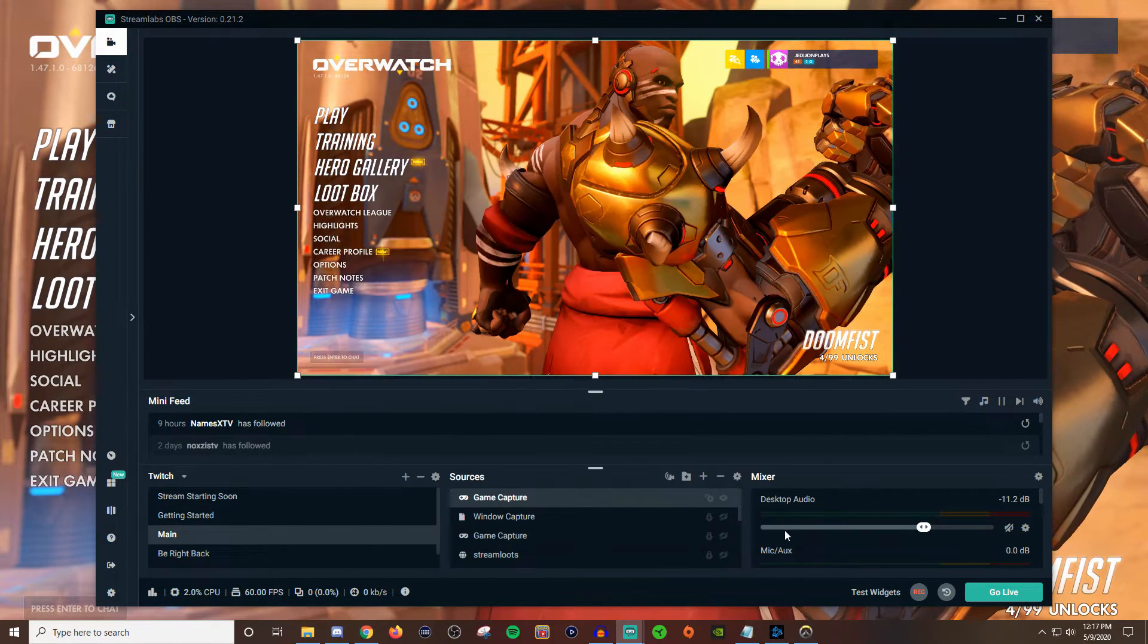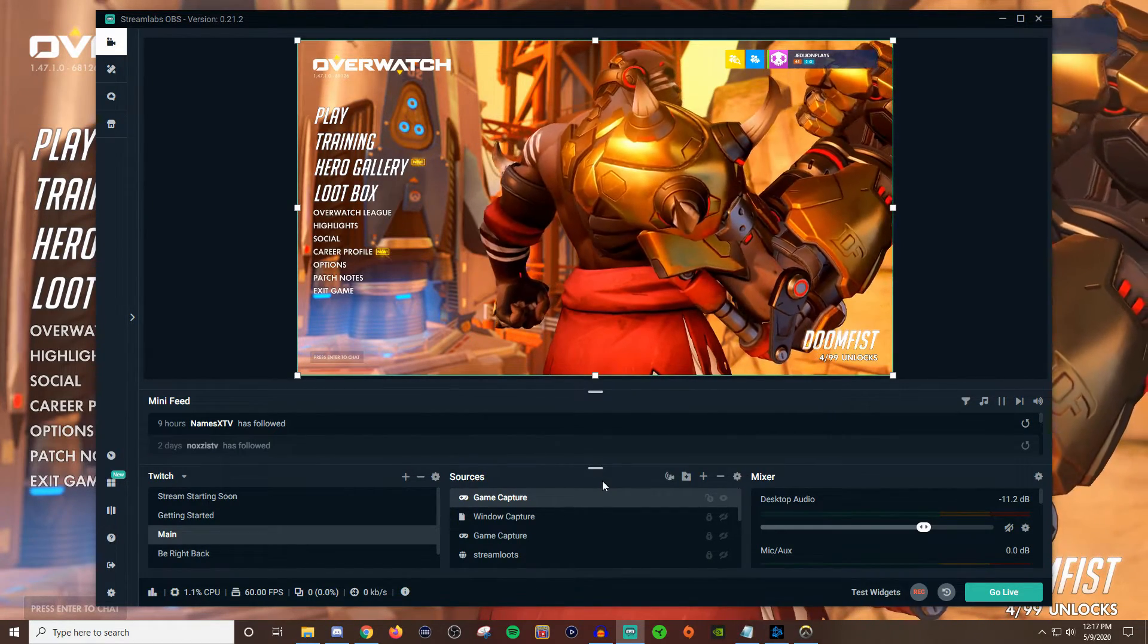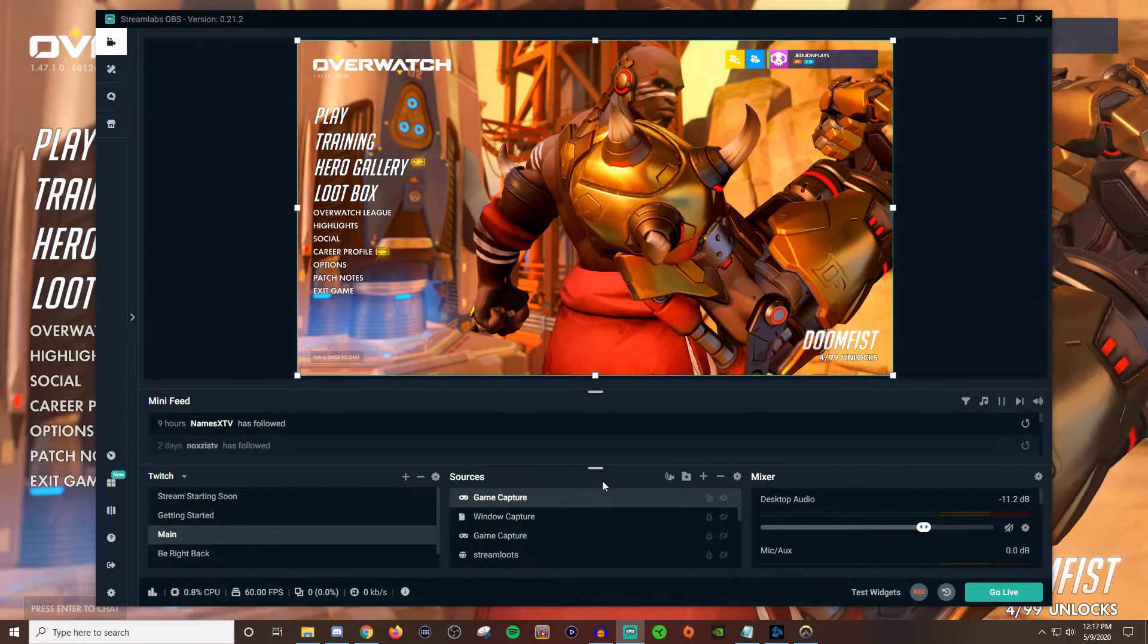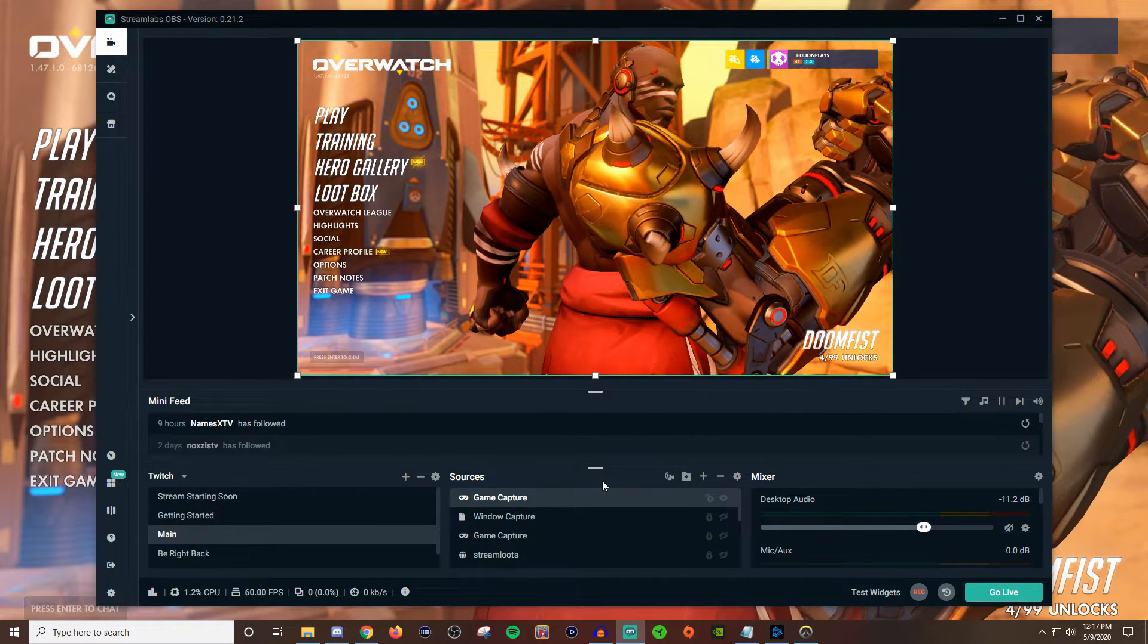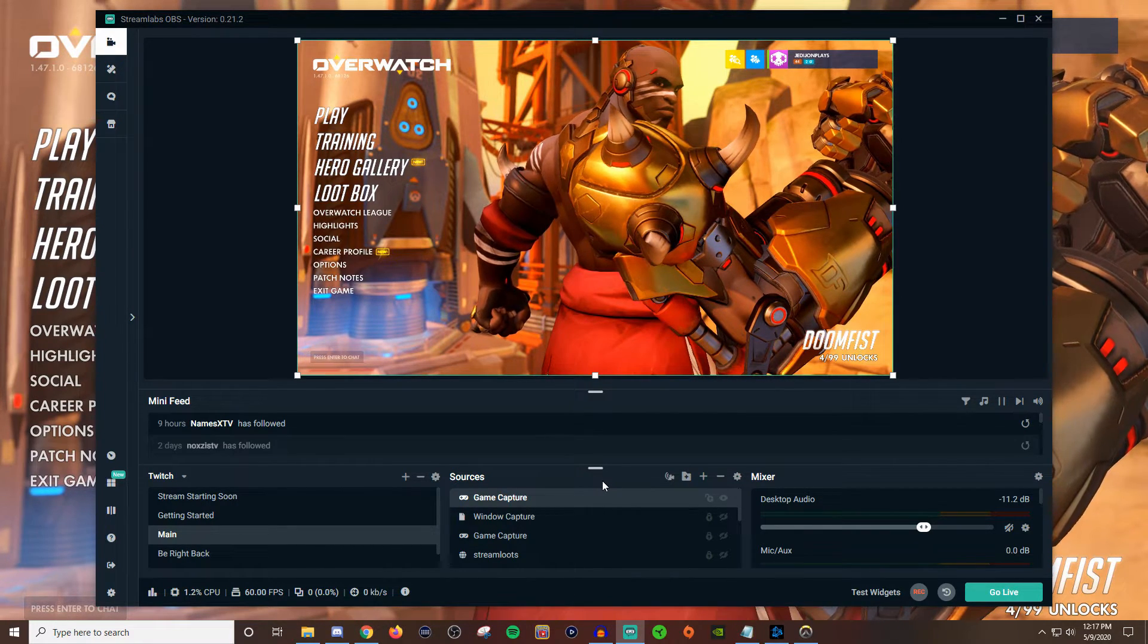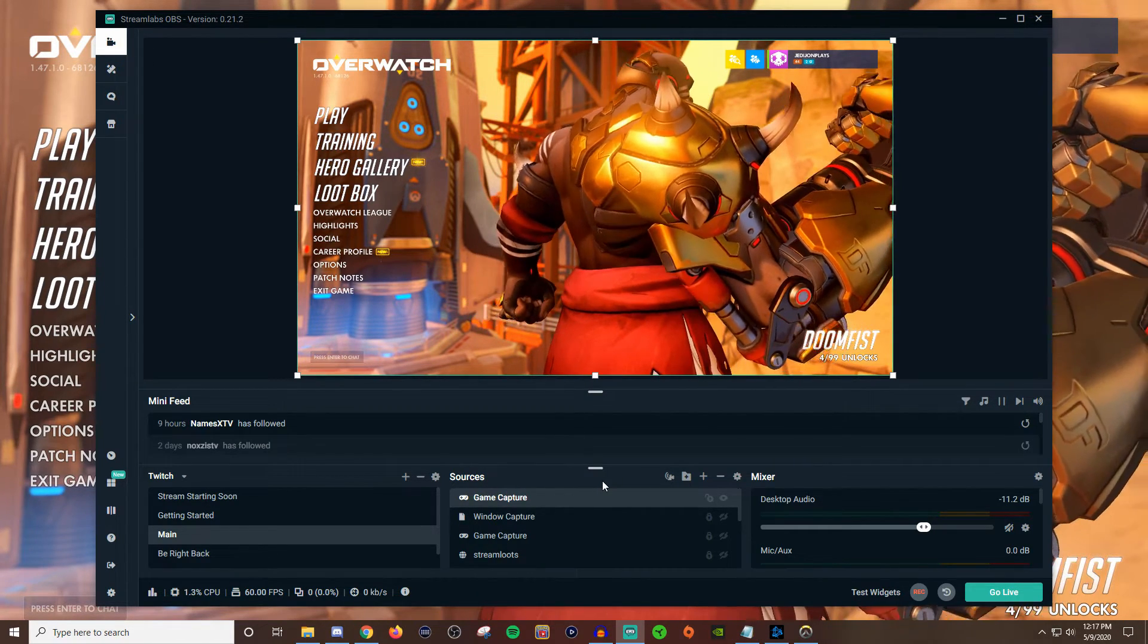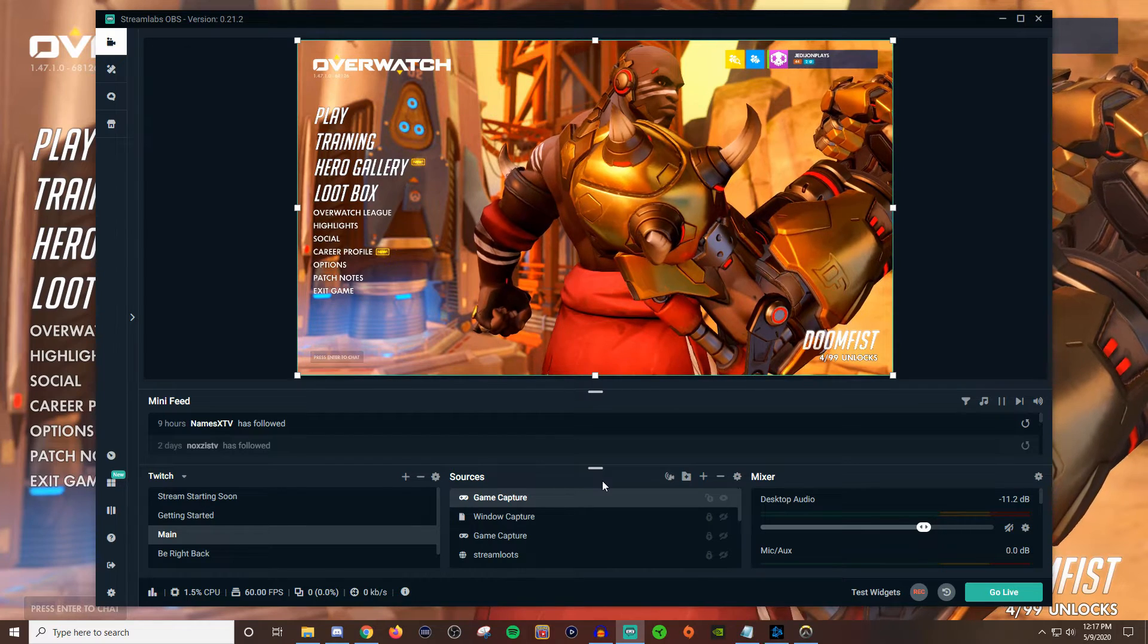But once you're done just go ahead and click done and that's the final result. Now it doesn't impact how your actual game looks. So if you're fine with how your game looks and everything then you don't have to go into your monitor settings or anything like that and adjust brightnesses and everything. You don't have to worry about that. If you don't want to do it through the software of OBS and you want to go ahead and mess with your monitors settings and stuff like that to make your games always look this way then you can. But if you just want to do it through software just do it through OBS.